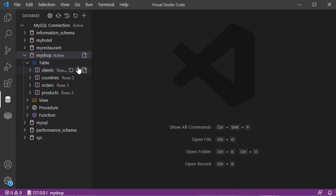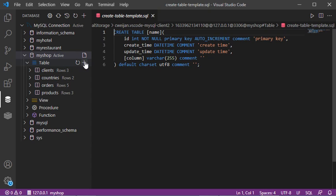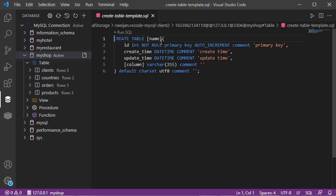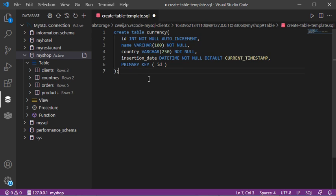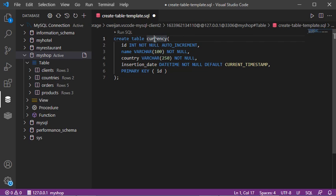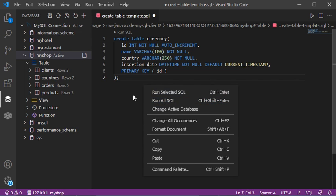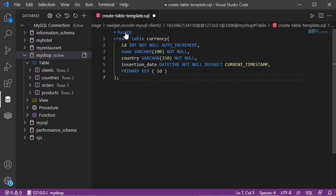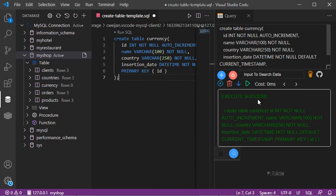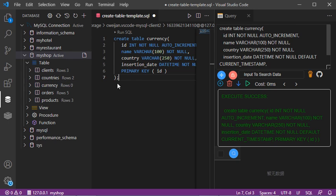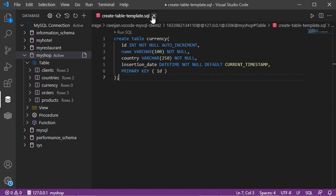To create a new table in this database, put the cursor on the database name and click on this button. A template appears that allows us to create a new table. I have already prepared a query, so I'll remove the template and paste my query to create the new table. To run this query, right-click then Run All SQL, or click the Run SQL button. We can see that the query executed correctly and the new table has been added to the list. Let's close this page and the console.